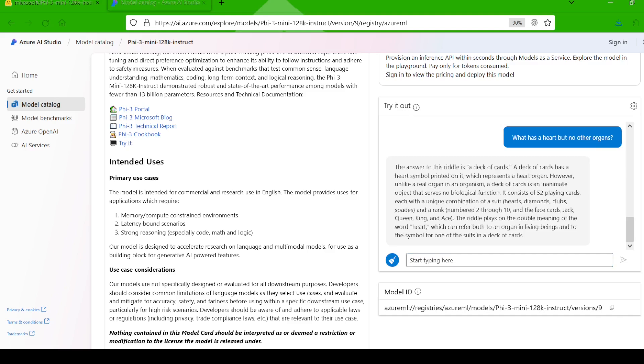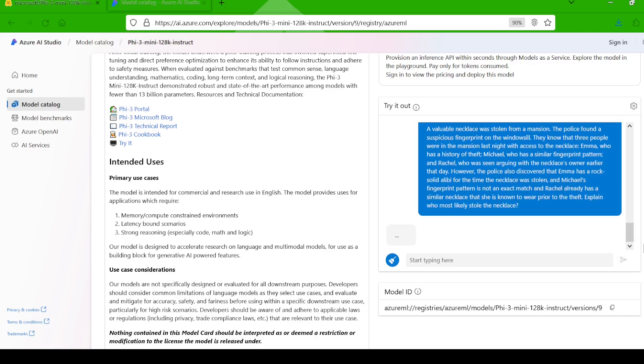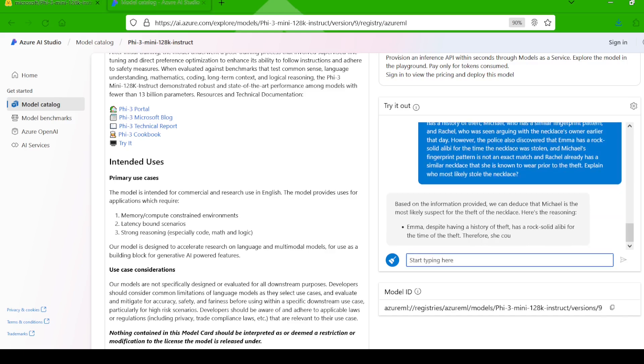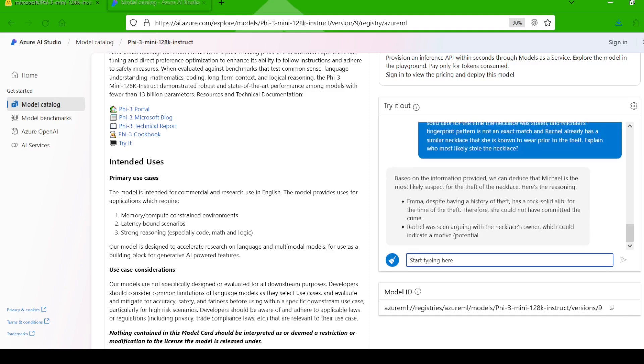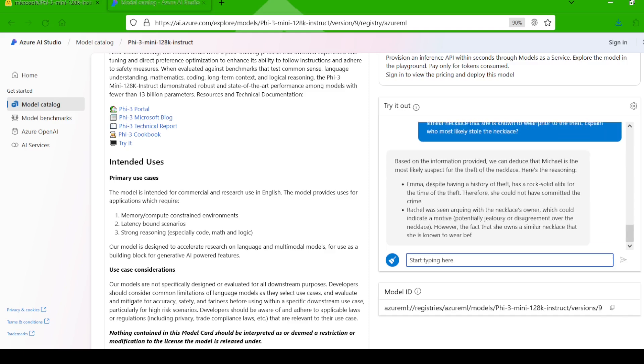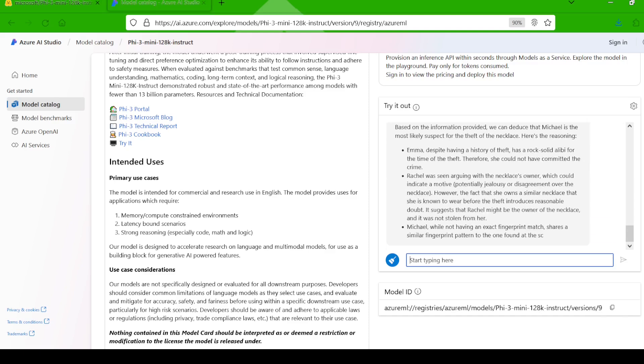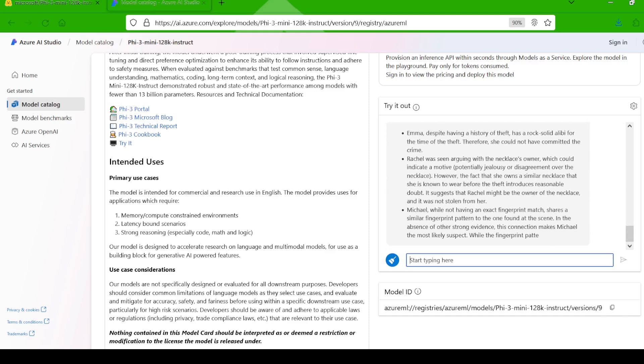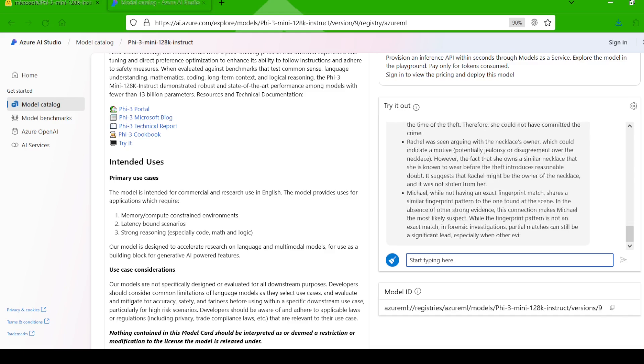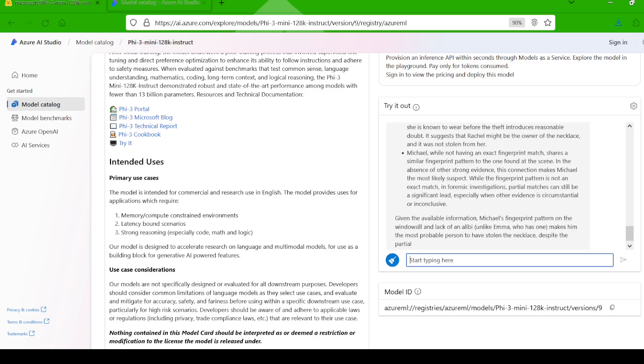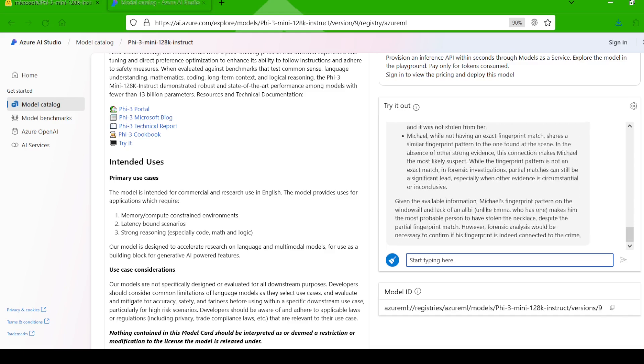Now for something a little more challenging. Let's see how it handles a more complex scenario. I asked, a valuable necklace was stolen from a mansion. The police found a suspicious fingerprint on the windowsill. They know that three people were in the mansion last night with access to the necklace. Emma, who has a history of theft. Michael, who has a similar fingerprint pattern. And Rachel, who was seen arguing with the necklace's owner earlier that day.